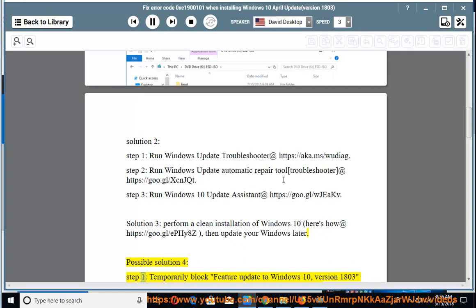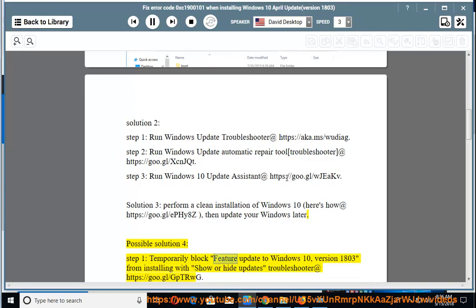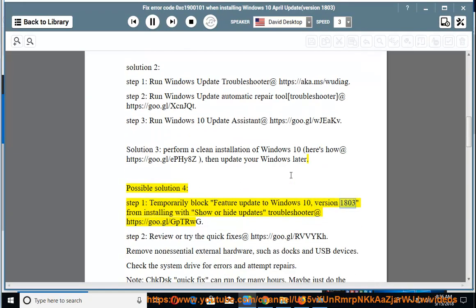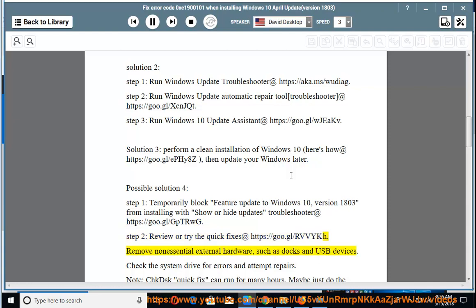Possible solution 4, Step 1: Temporarily block feature update to Windows 10 version 1803 from installing with the Show or Hide Updates troubleshooter at https://goo.gl/gptrwg. Step 2: Review or try the quick fixes at https://goo.gl/rvbykh. Remove non-essential external hardware such as docks and USB devices.